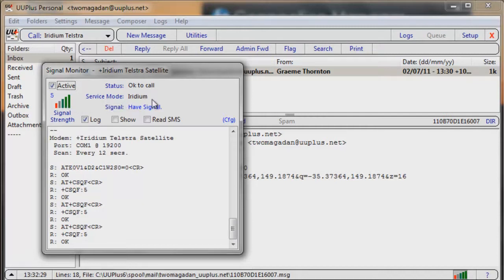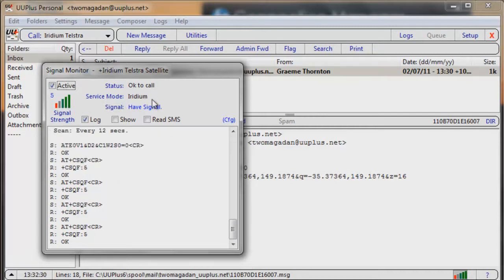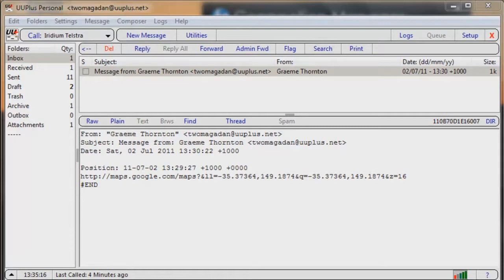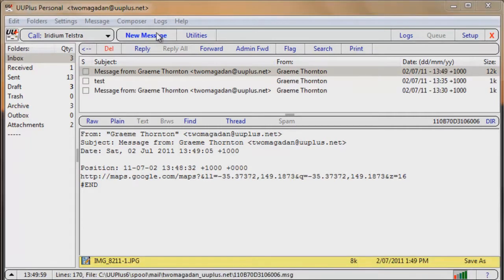One clever thing about the UU Plus application is it can read your location from a GPS and embed that information in any messages that you send, which is really handy for blog posts or emails for people that wish to know where you are.